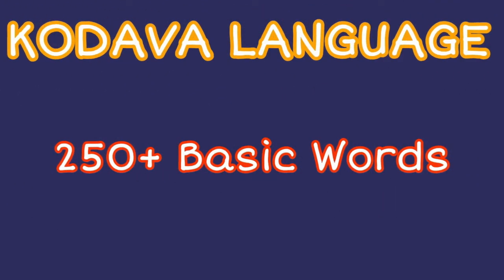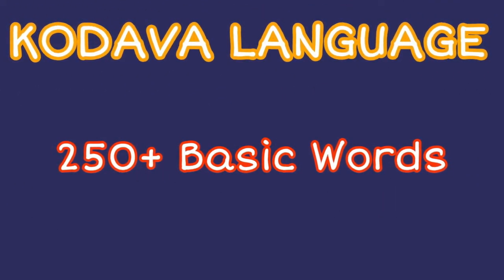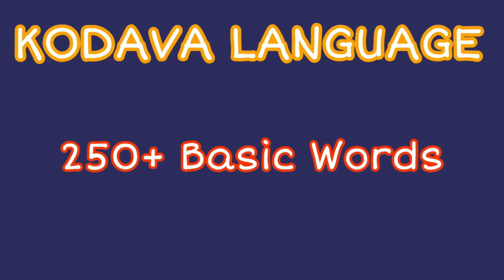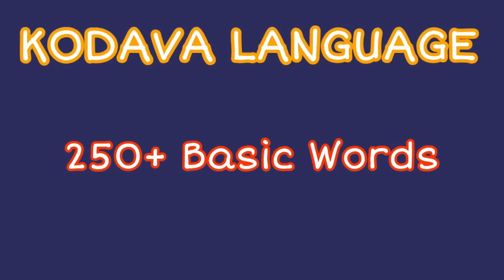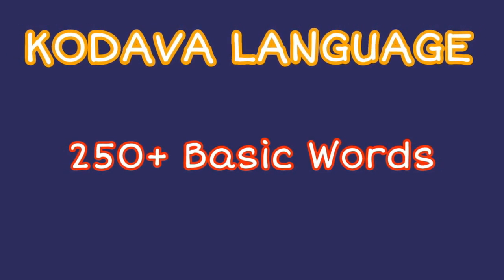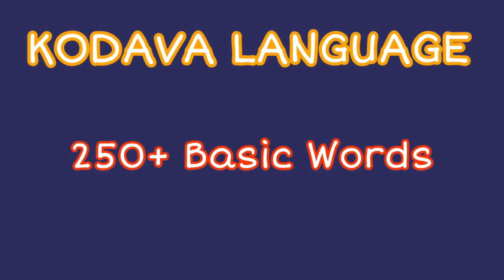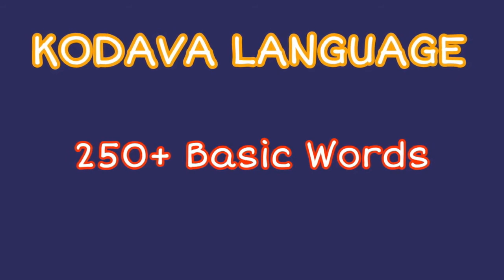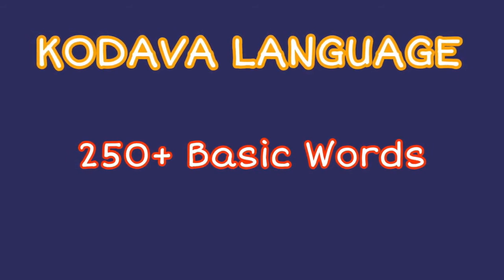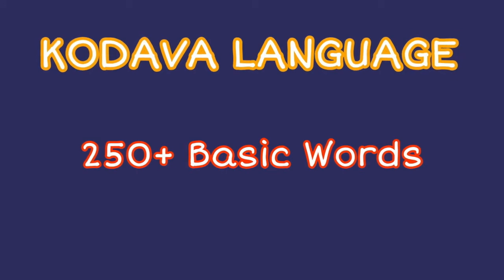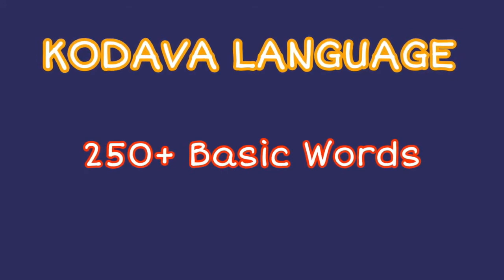Hello guys, welcome to our channel. Today in this video we will learn about all the basic words that are used in Kodava language. In this video I have covered mostly all the common words that are used on a daily basis, so let's begin with the video.